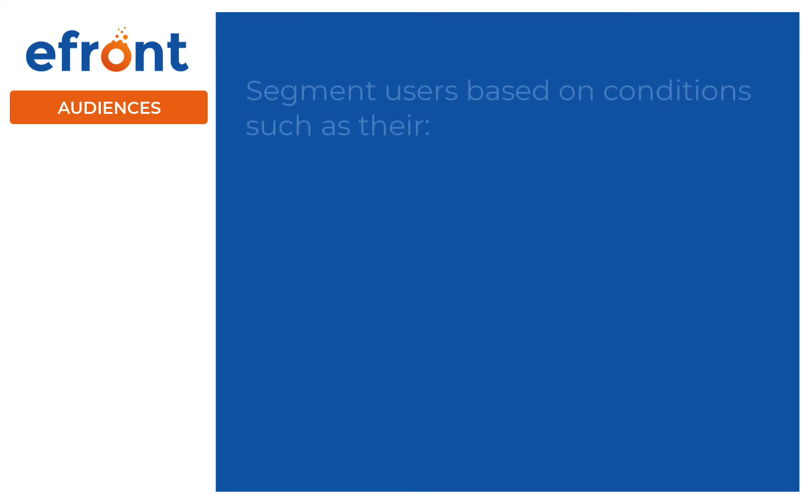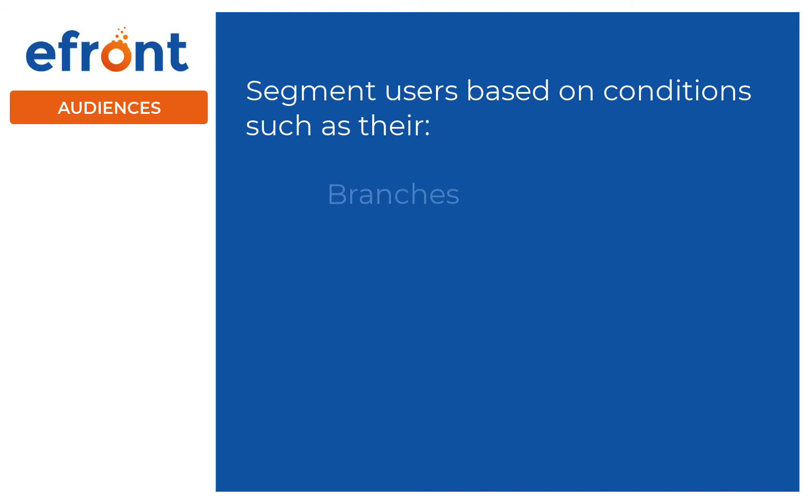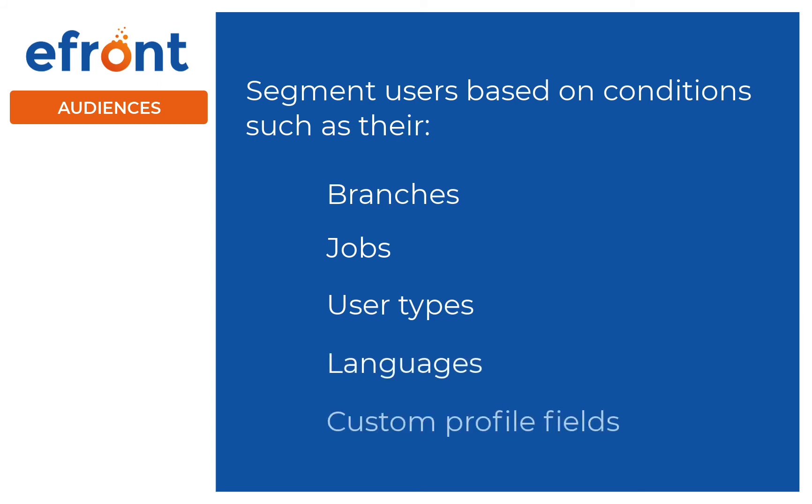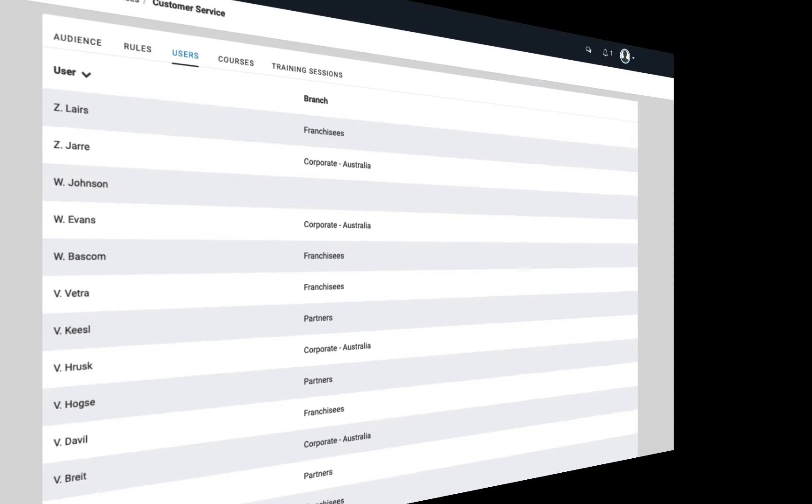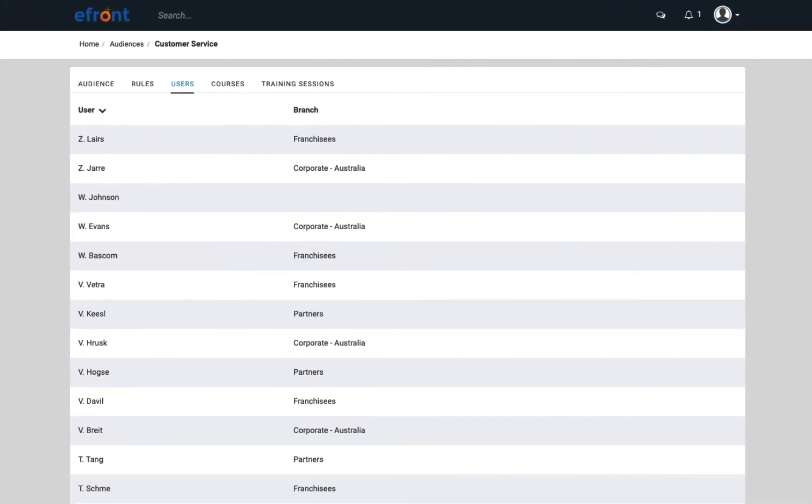Audiences. Audiences help you segment your users even further based on conditions you set. For example, you can create an audience and choose users that belong to specific branches, hold specific positions, user types, languages, or have specific custom fields attached to their profiles.